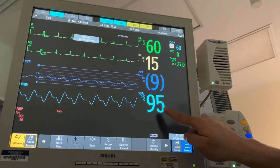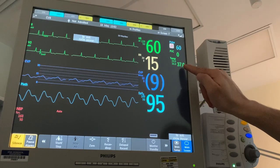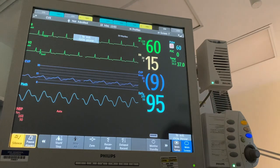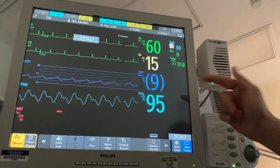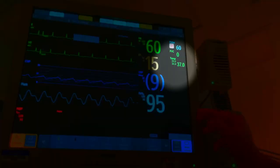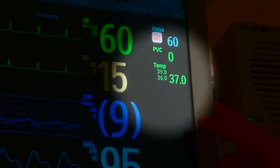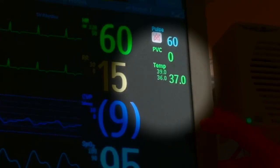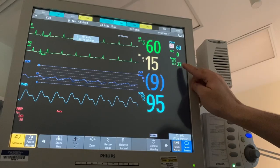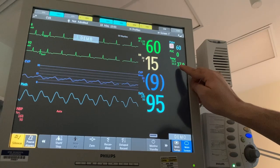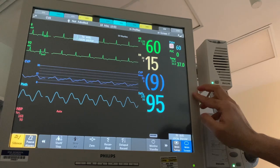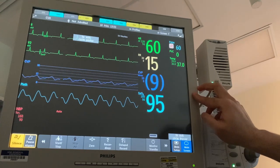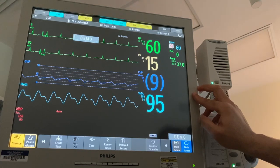We can also see temperature on the cardiac monitor. We can get a continuous temperature reading by connecting a special temperature cable to the axilla or rectum. We have to make sure the probe is in the correct place, otherwise it will give a false reading.